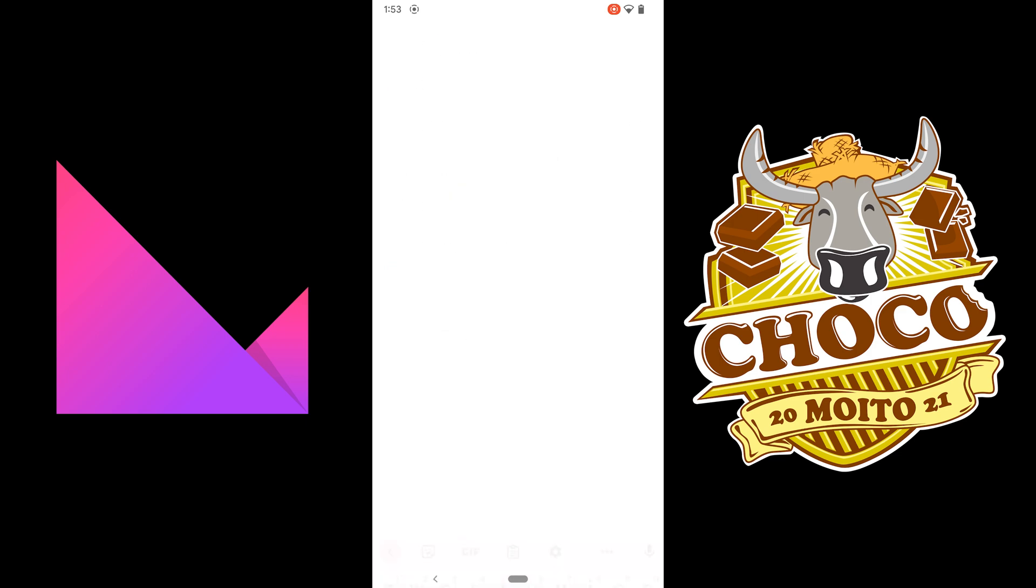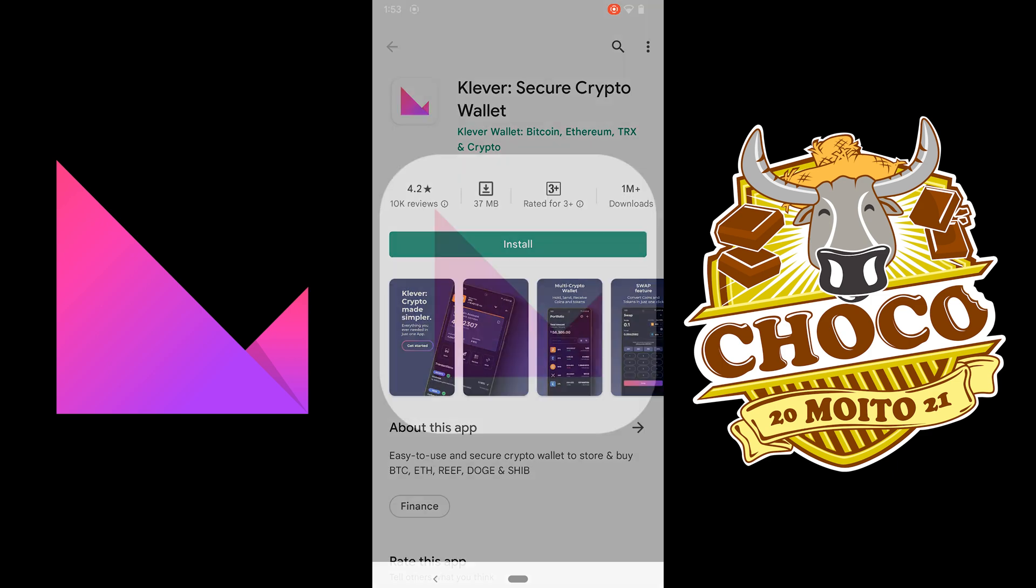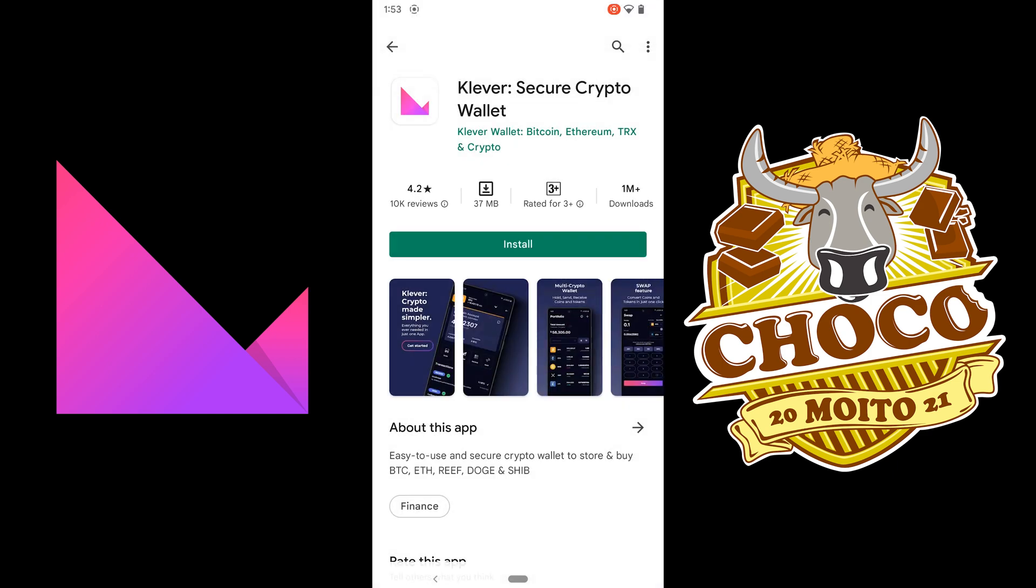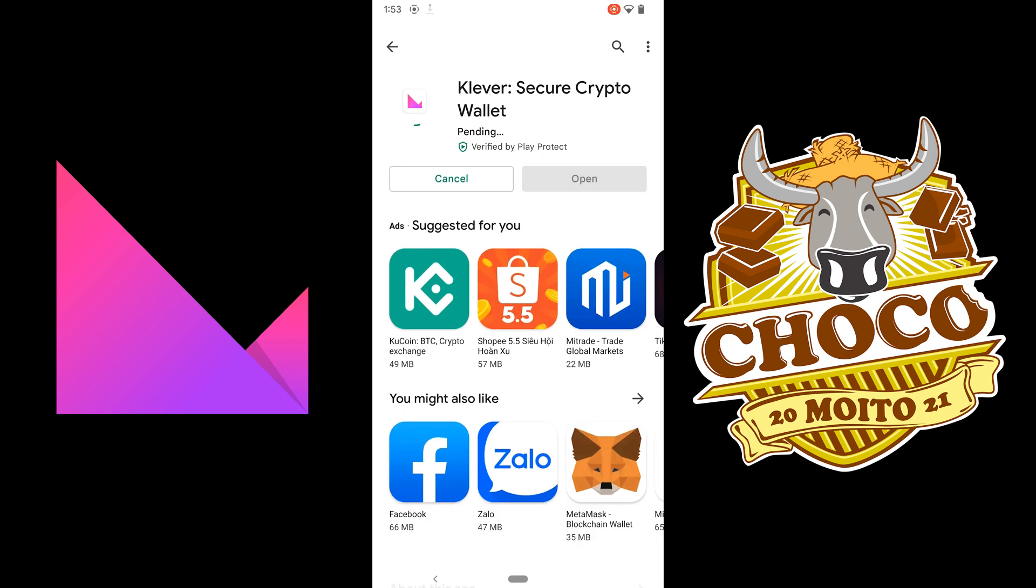Usually it will show up here, it's the one with the icon right here. So click on install and then you just want to wait until it's finished downloading.